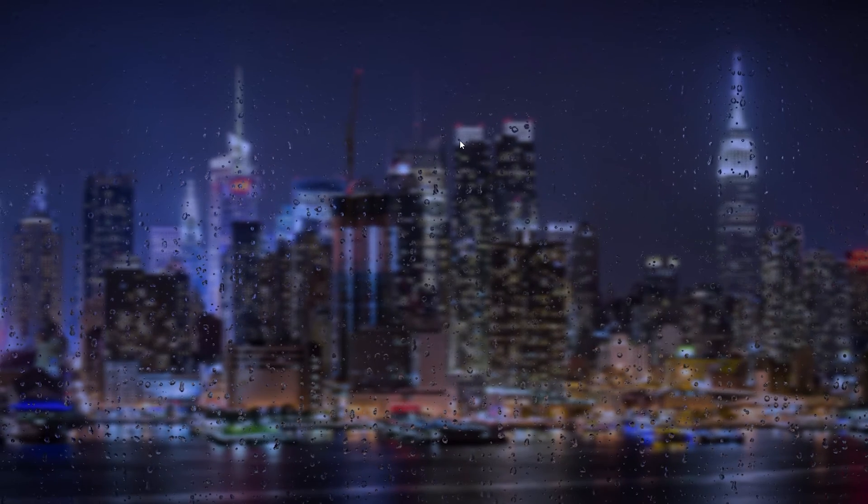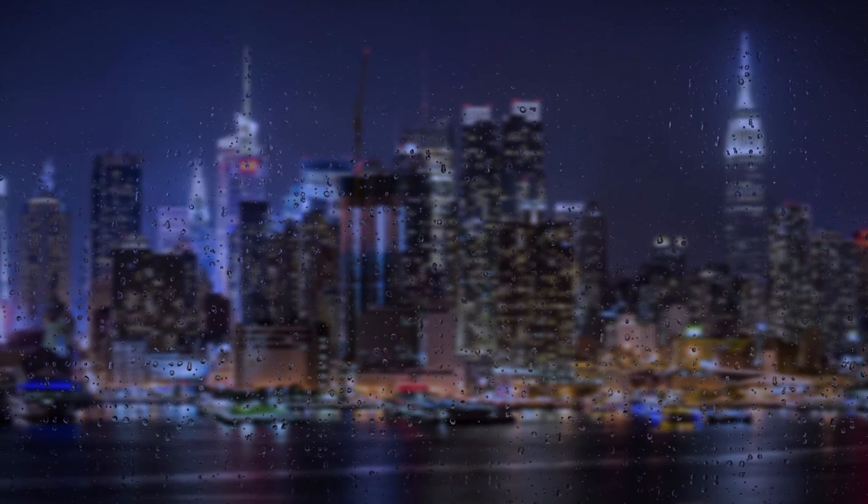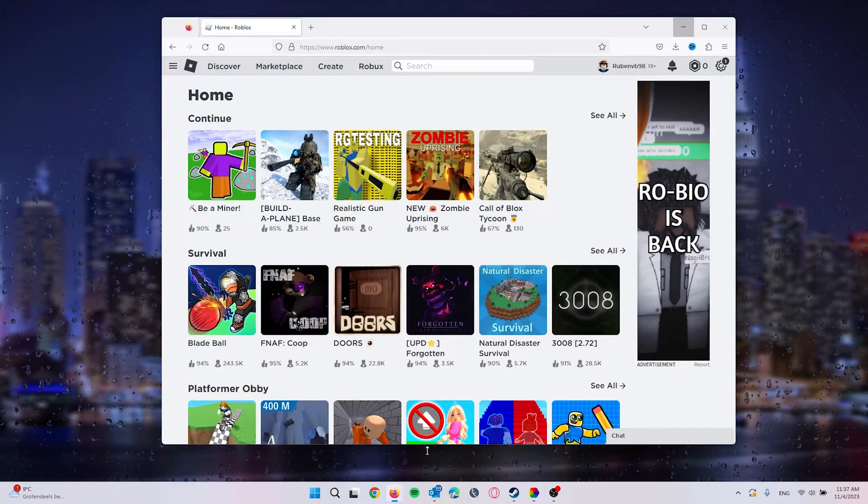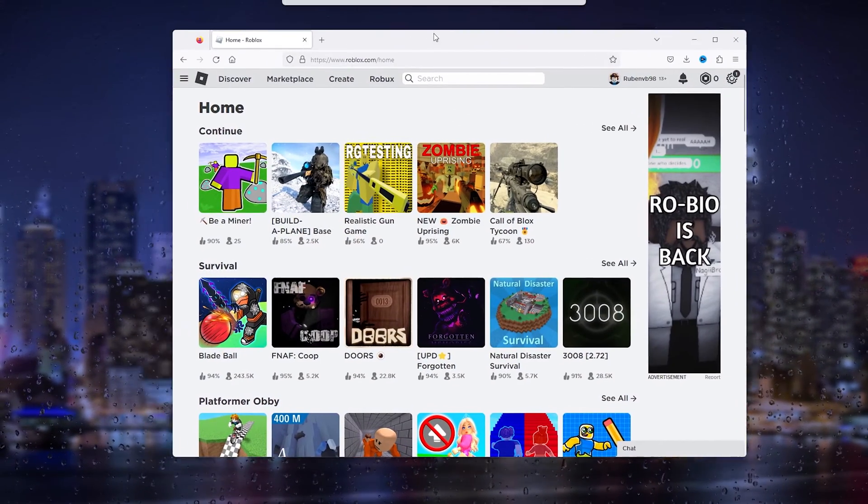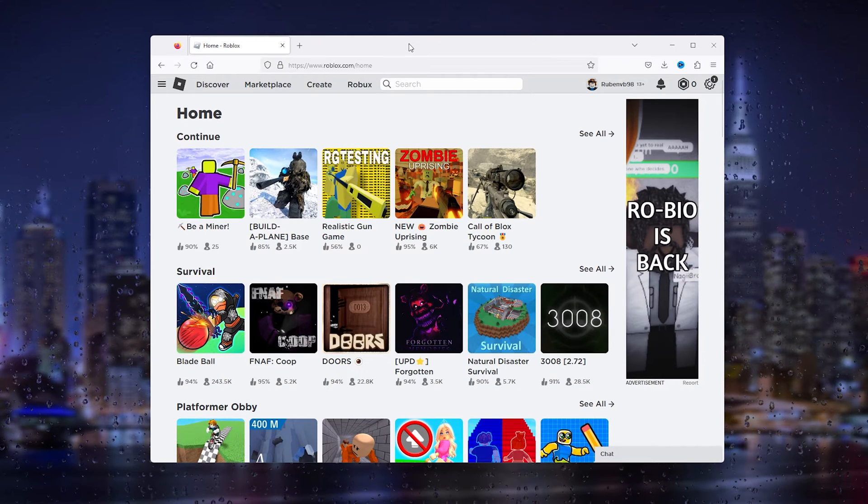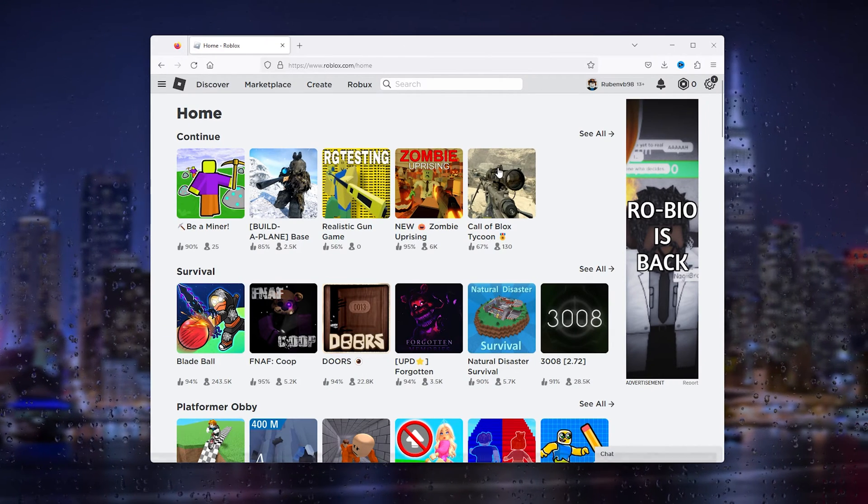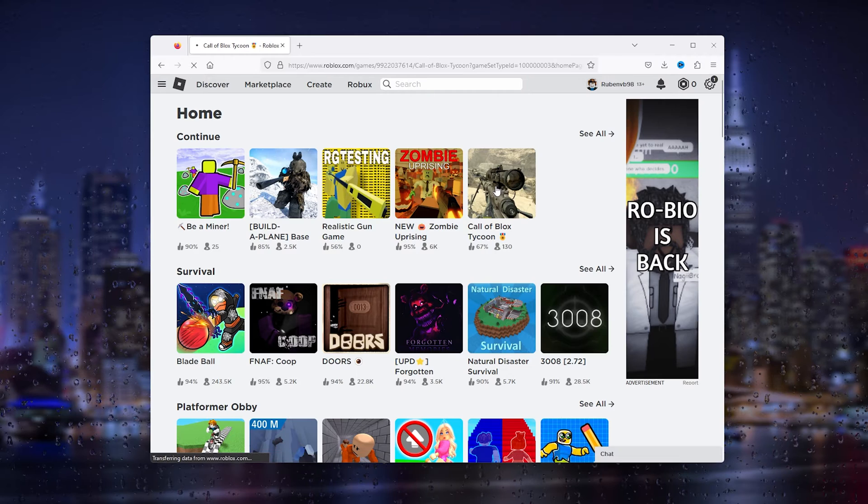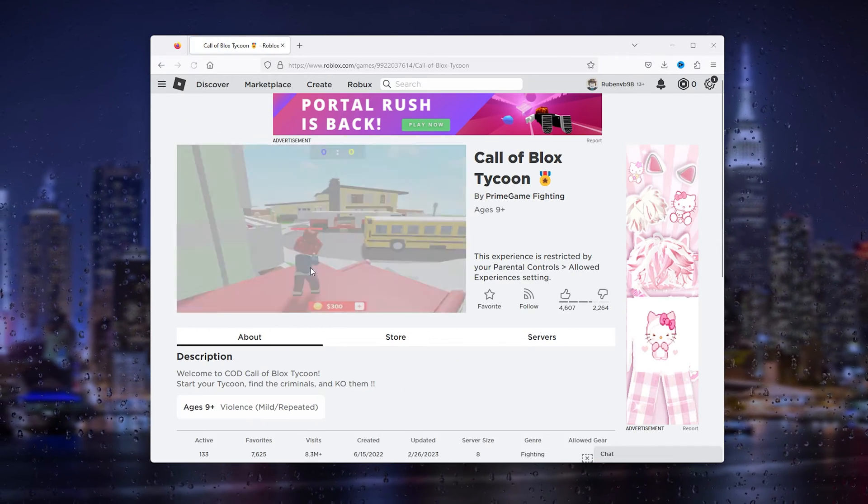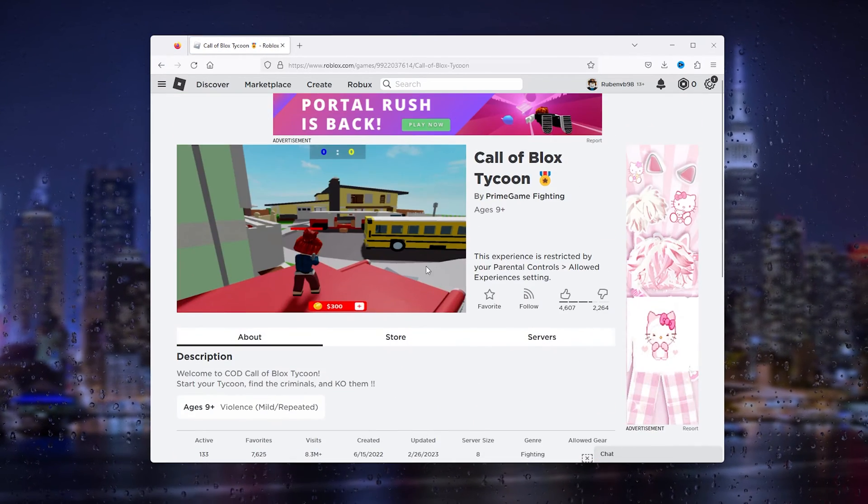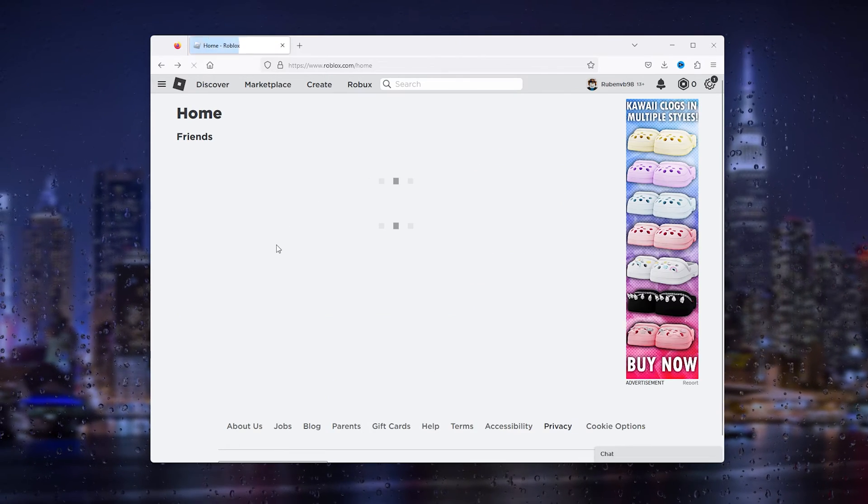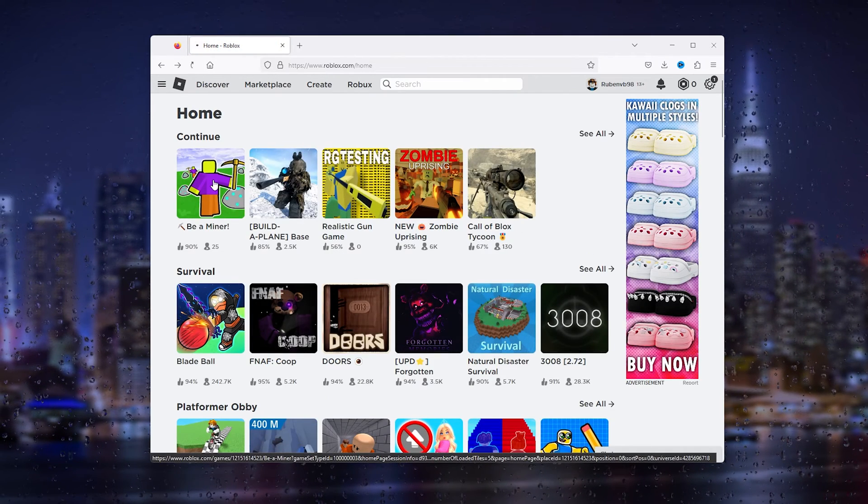Once your PC is clear of any Roblox versions, simply head down to the browser. From here, go to the official Roblox website and go to a random game. Let's say Call of Blocks Tycoon. Simply open it up.